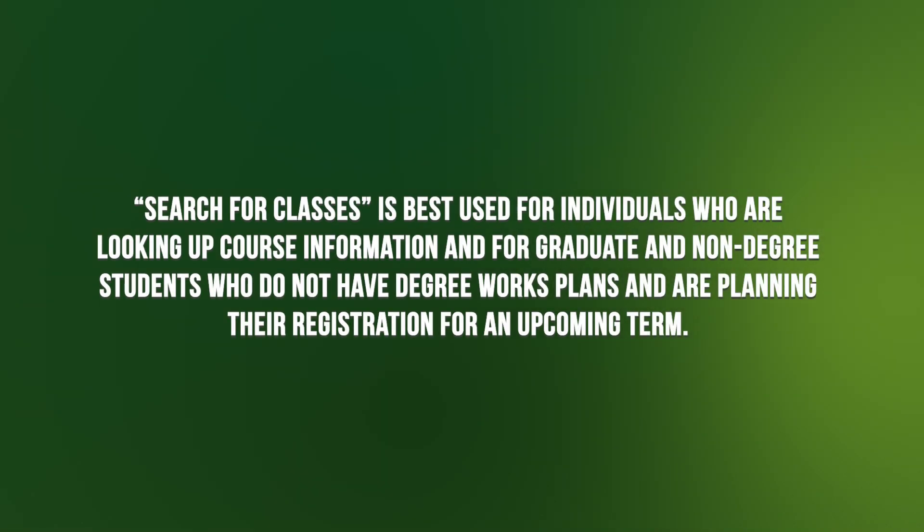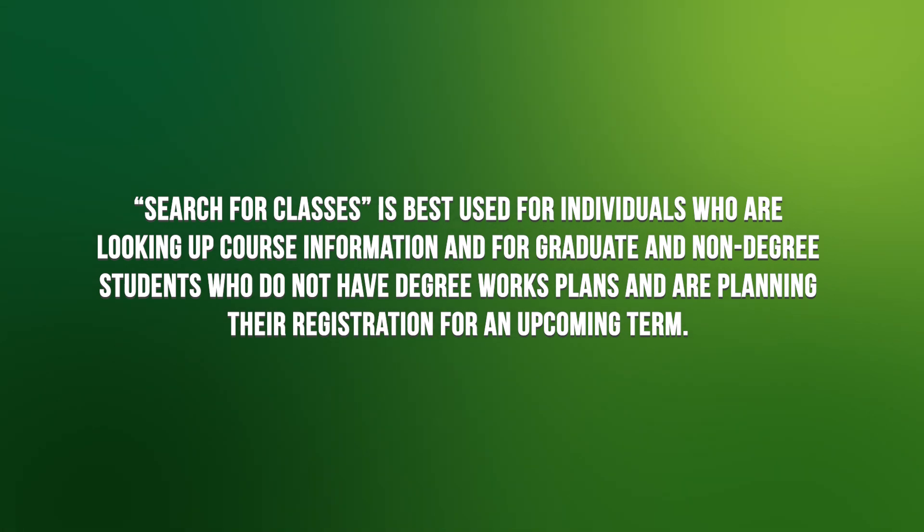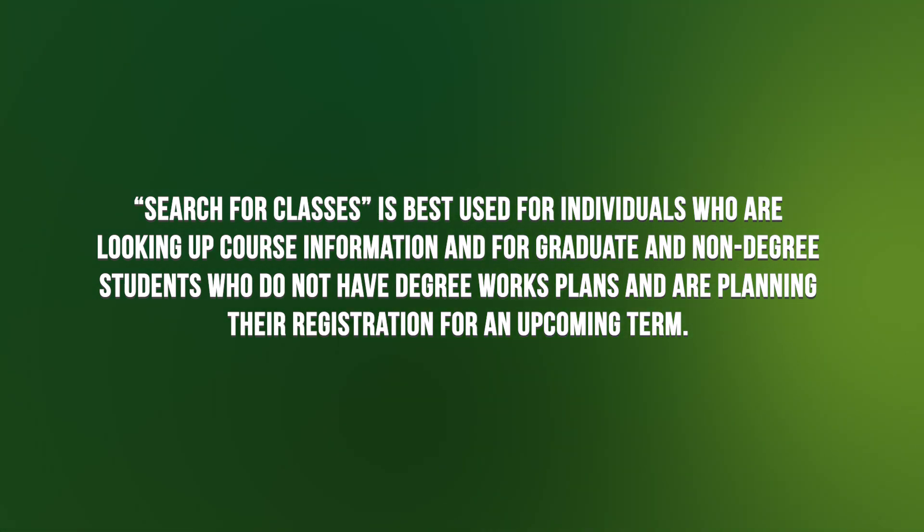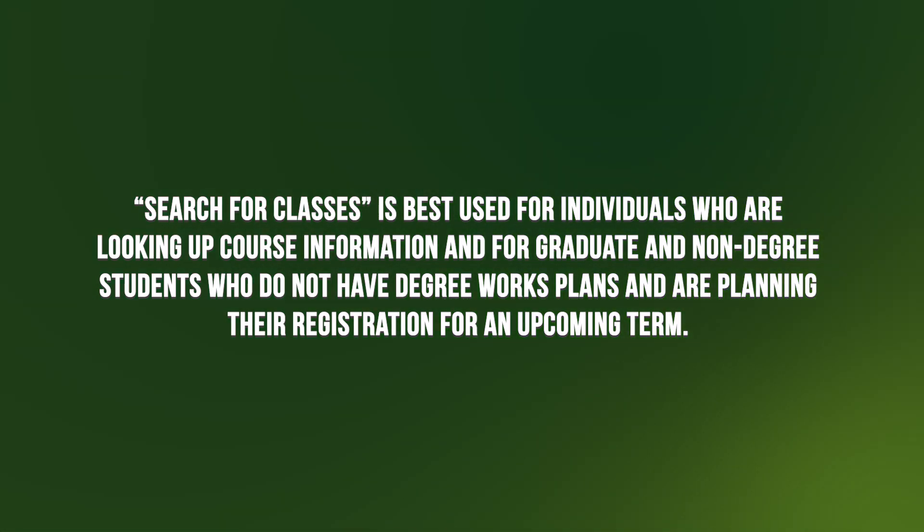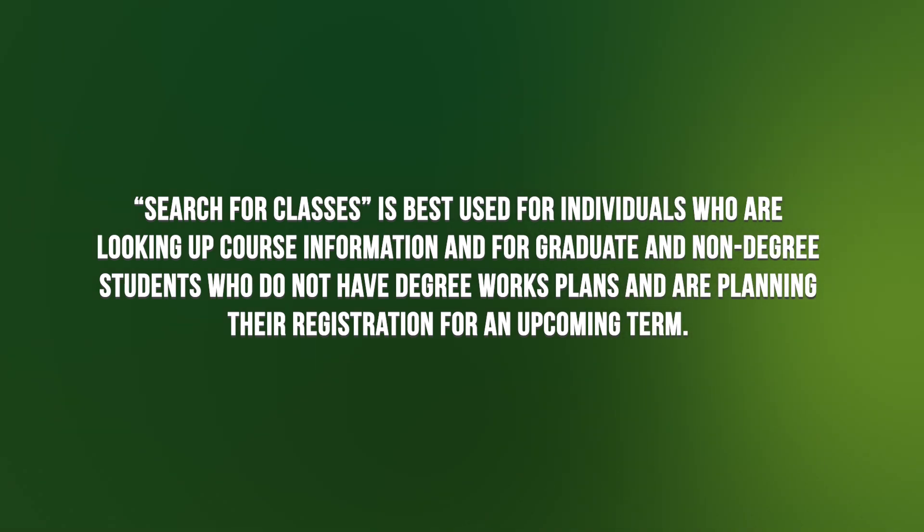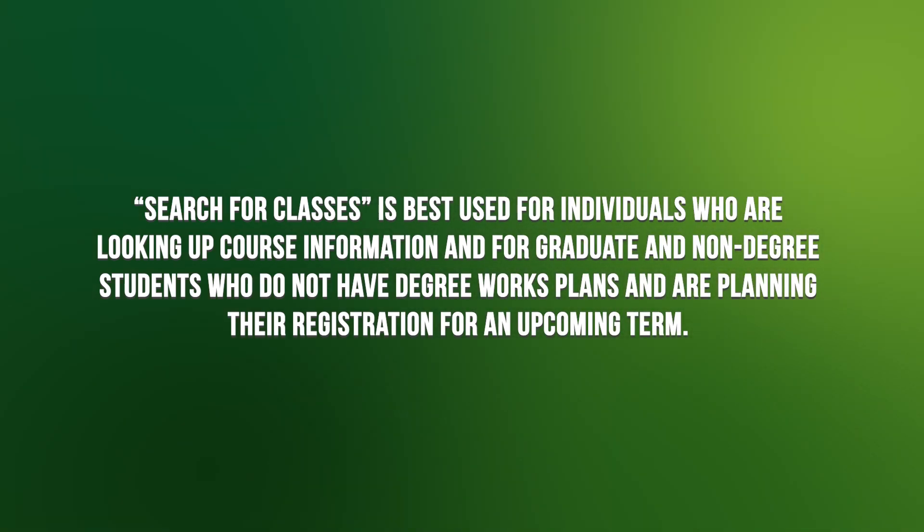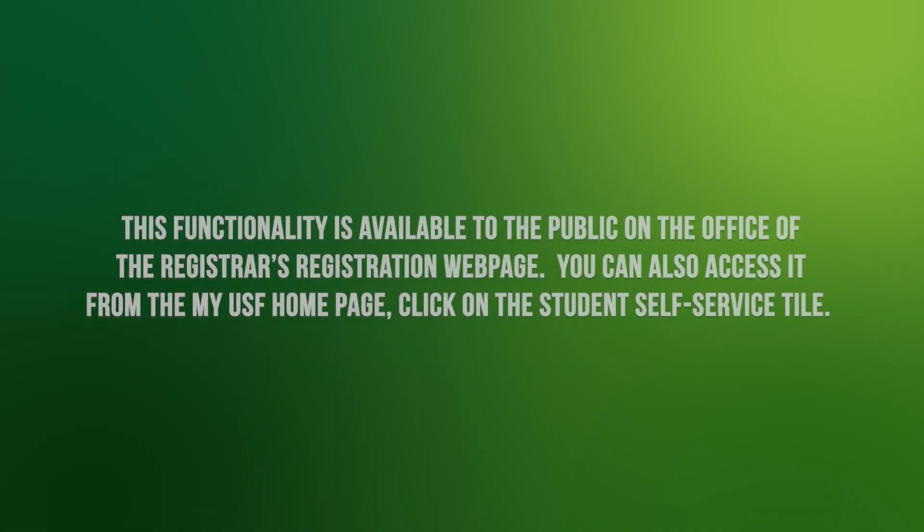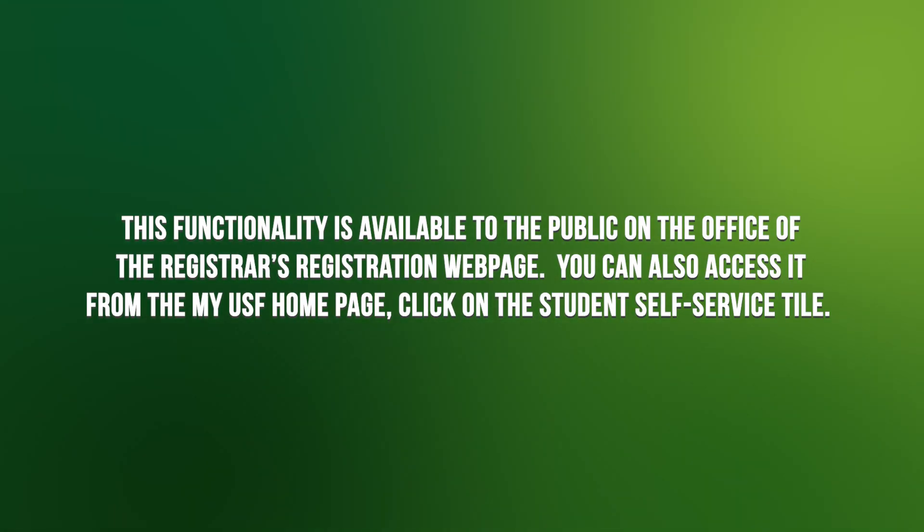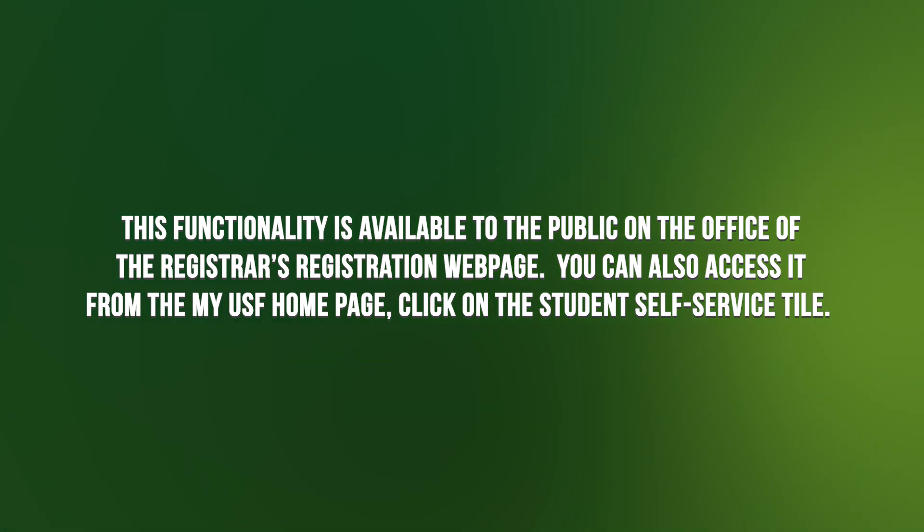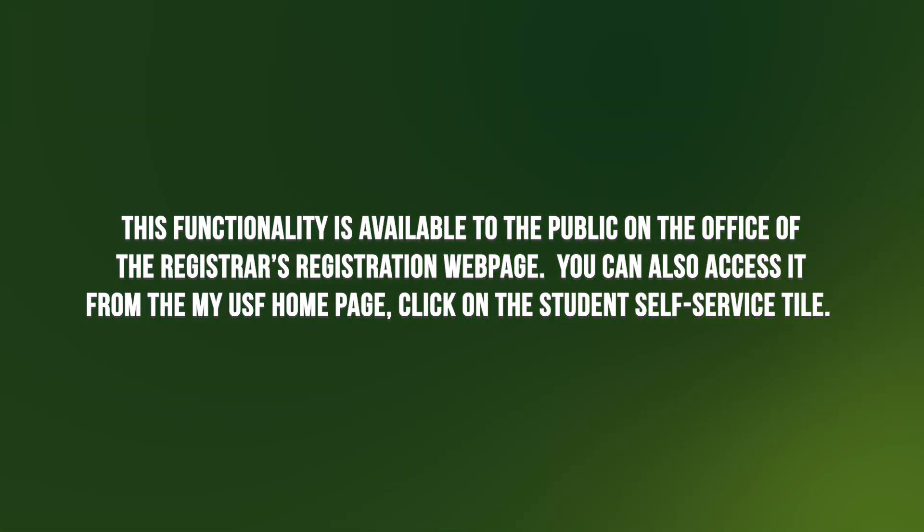Search for Classes is best used for individuals who are looking up course information, and for graduate and non-degree students who do not have degree works plans and are planning their registration for an upcoming term. This functionality is available to the public on the Office of the Registrar's Registration webpage.